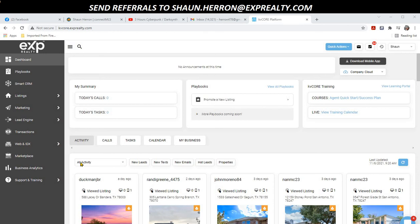It's Sean Heron with eXp Realty and the Heron Realty Group. As most of you know, I'm a certified mentor and trainer, and I have a lot of mentees asking me: Sean, when I get a lead — when somebody writes their name and phone number on the back of my business card — how do I put it into KVCore?